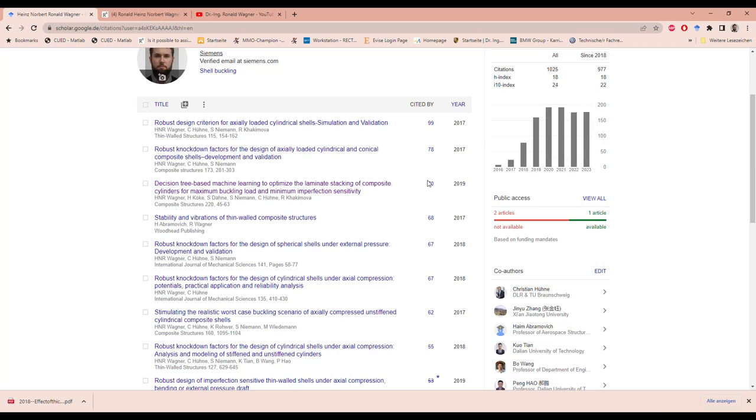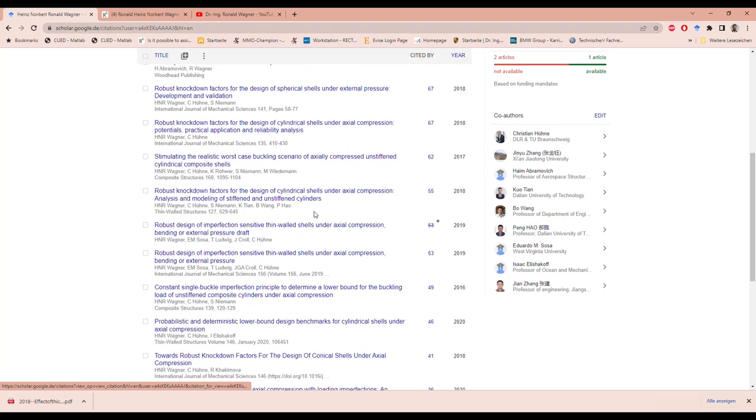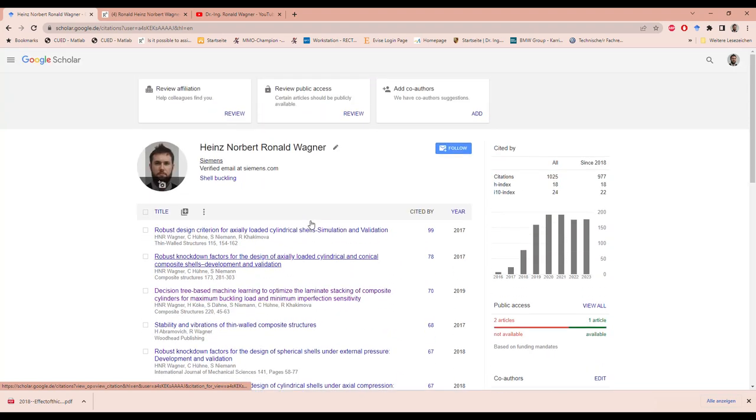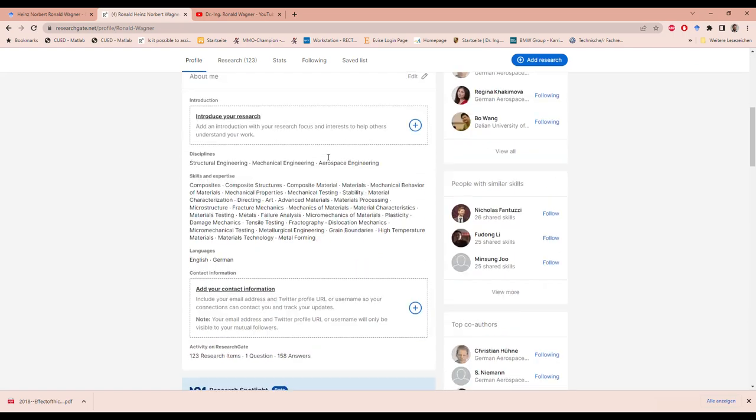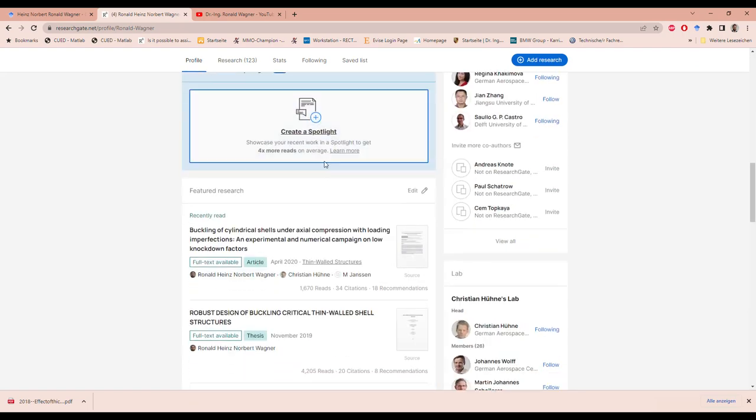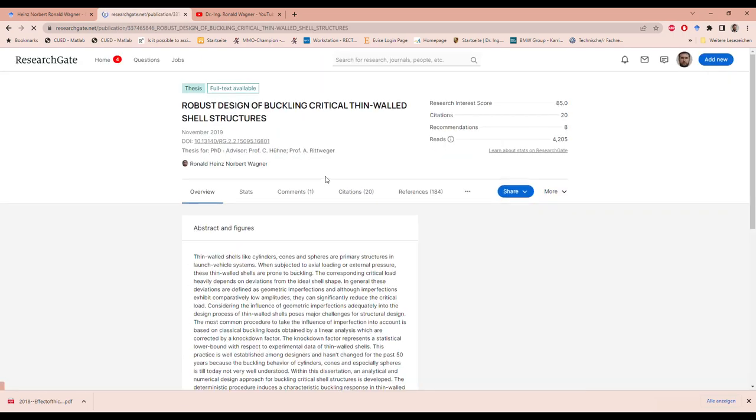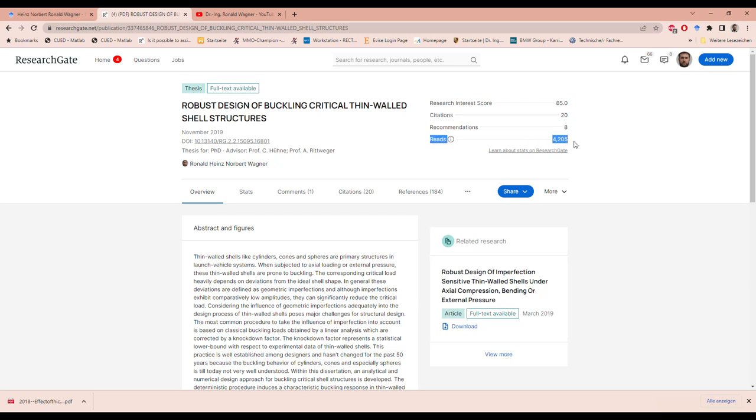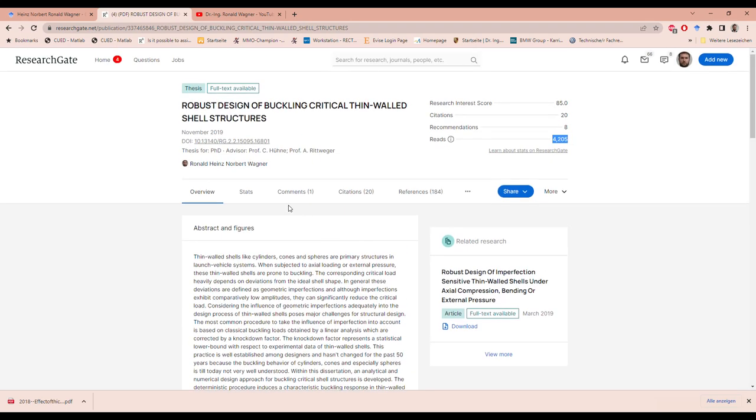And also I have a lot of research papers. And you can also google me here. And here is my PhD thesis. And you can see it also has a lot of reads. So for a PhD thesis in engineering, that's actually a lot. And you can download it here for free and check it out. I think it's very good.